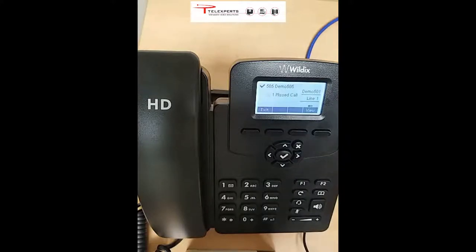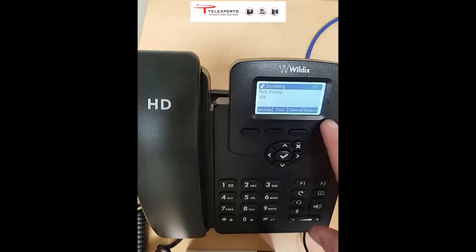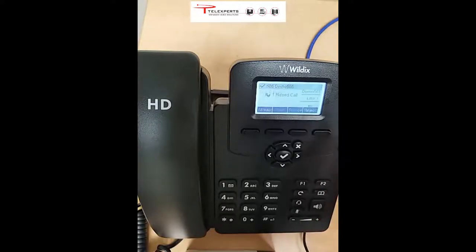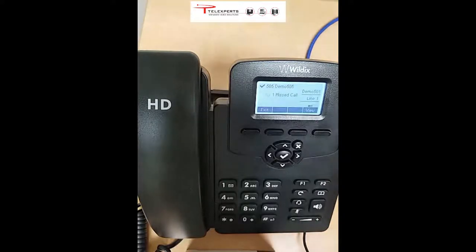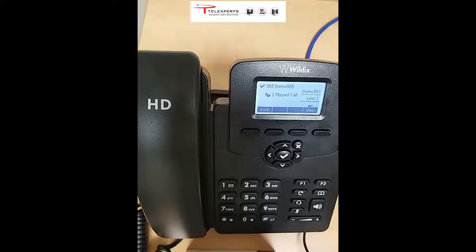The fourth key on an incoming call is reject. If you don't want to take the call, press the reject button and immediately the incoming call is rejected. If set up, the caller will be told you're on the phone and will be able to leave a message in your voicemail.